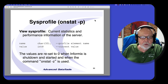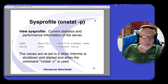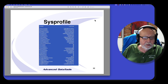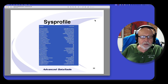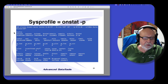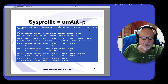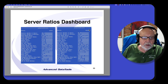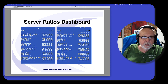So when you do OnStat-Z, this data is all zeroed out. Here's OnStat-P, and here my sysprofile data disk reads is the same as OnStat's disk reads. I took these at two different times, so that's why they're different.